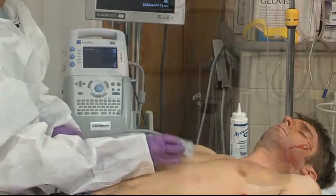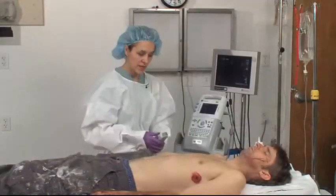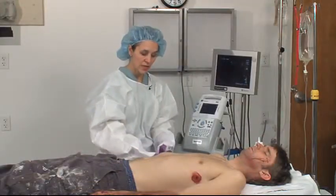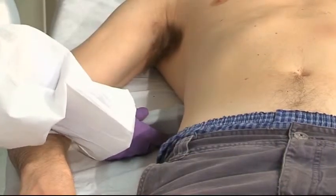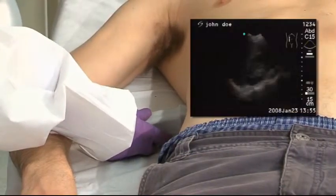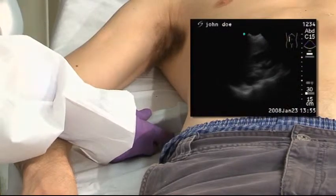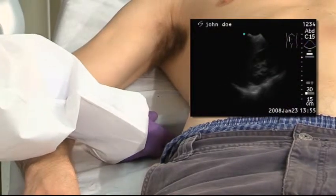The right upper quadrant is then imaged at the inferior aspect of the rib cage to find the liver and kidney interface.